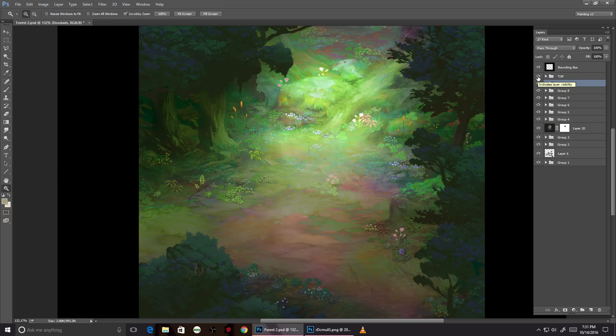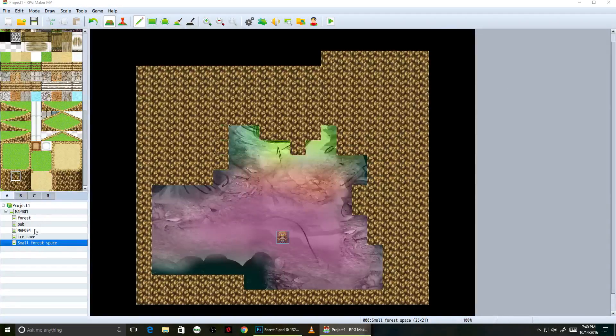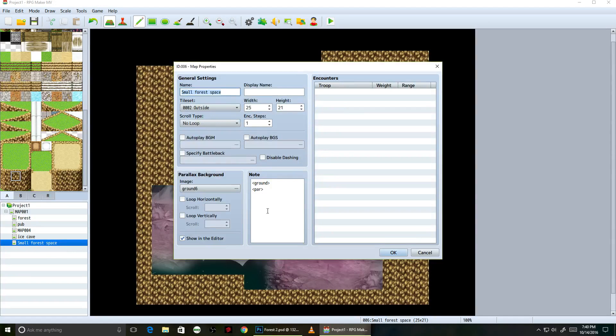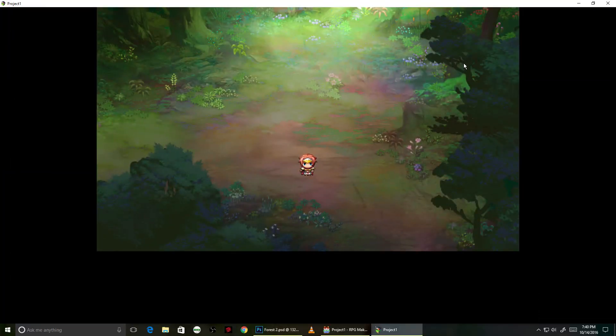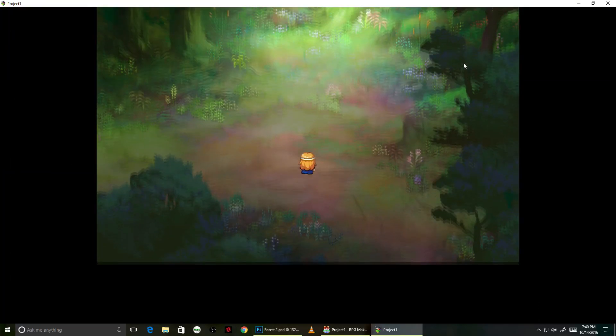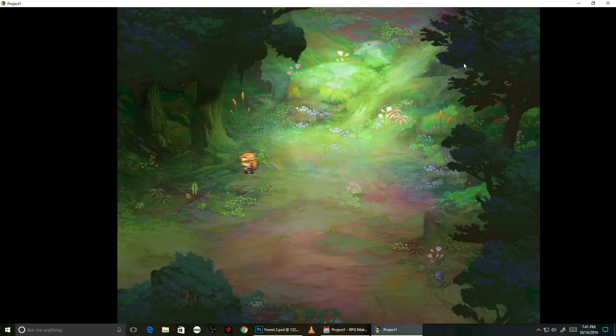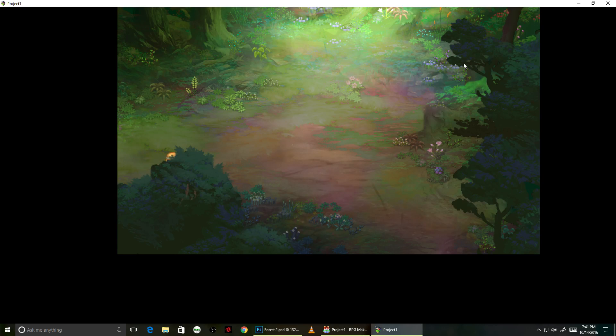I'm going to load this back up in RPG Maker now, and this should be pretty much the finished version. I've got the trees on a layer above the background, so you can walk behind them. Thanks for watching — we'll see you next time.